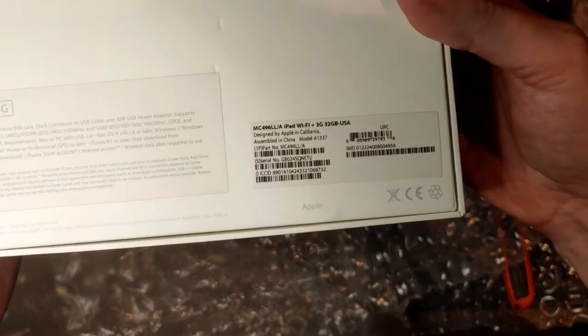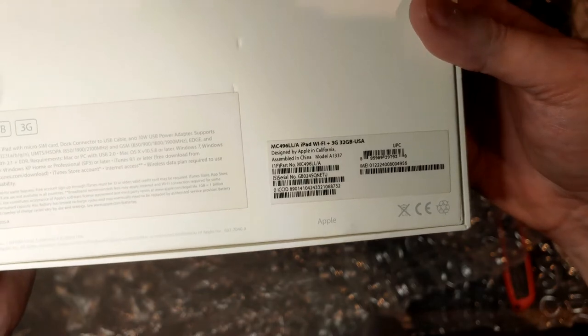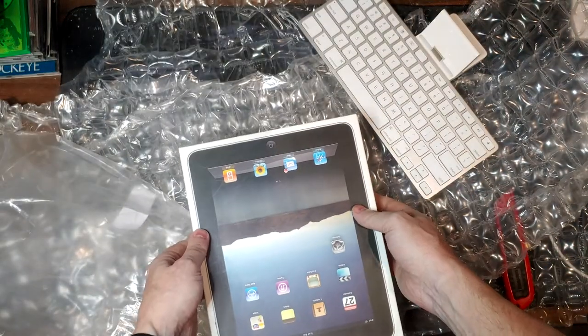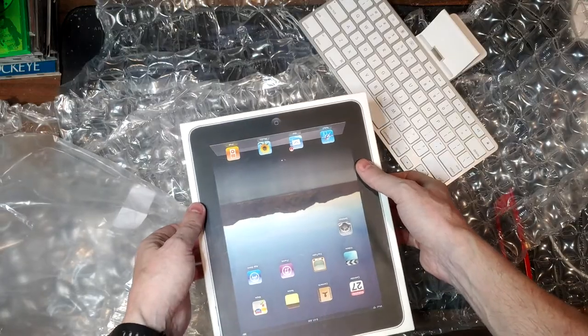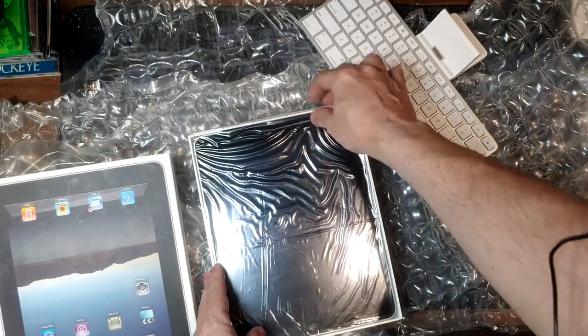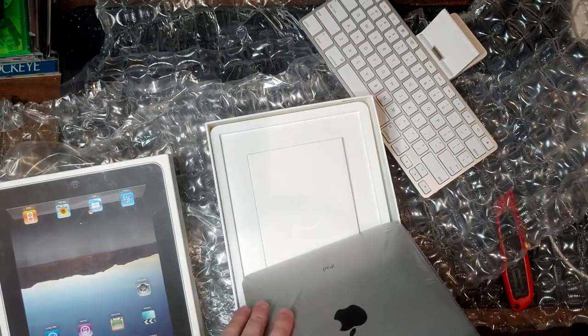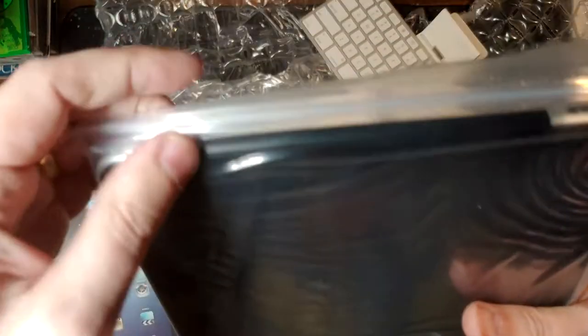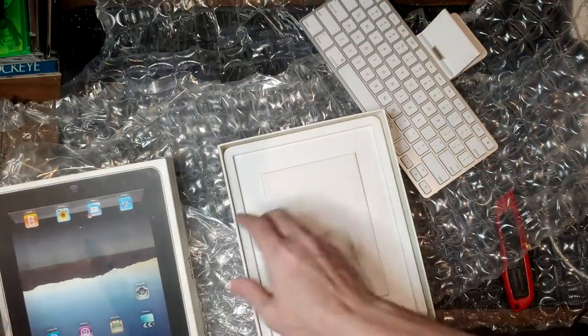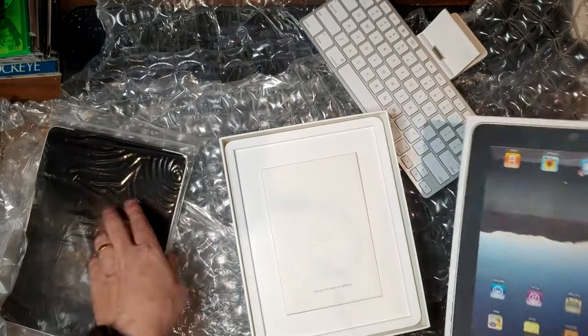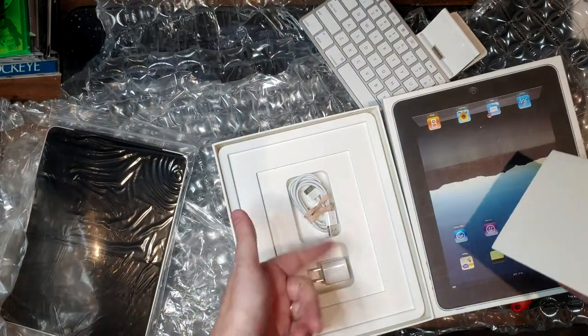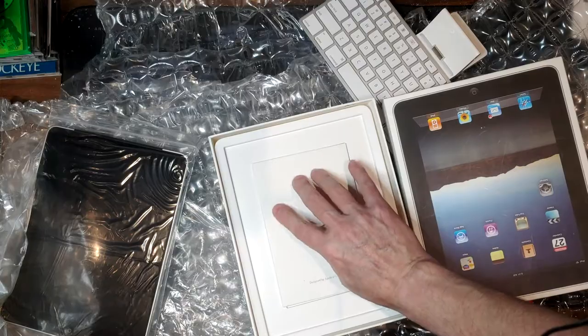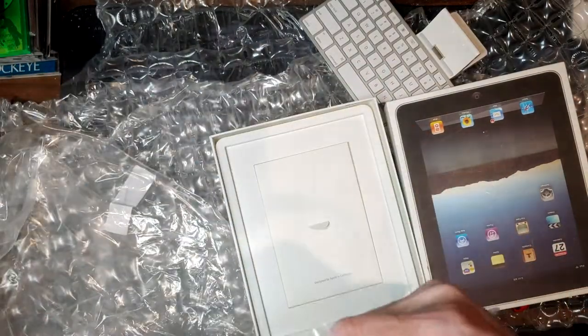I don't know if you can see that or not. I put it in the Ziploc bag. 32 gigabyte model and it's supposed to come with all the stuff. Yeah, it's got the charger and the power brick.